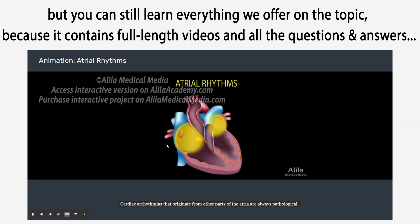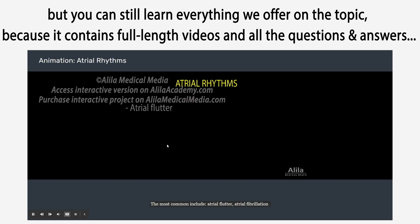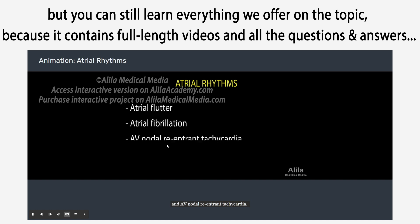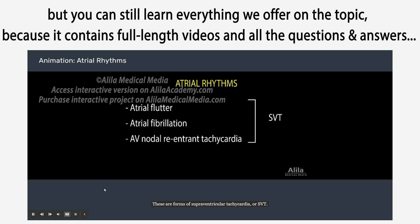Cardiac arrhythmias that originate from other parts of the atria are always clinical. The most common include atrial flutter, atrial fibrillation, and AV nodal reentrant tachycardia. These are forms of supraventricular tachycardia, or SVT.